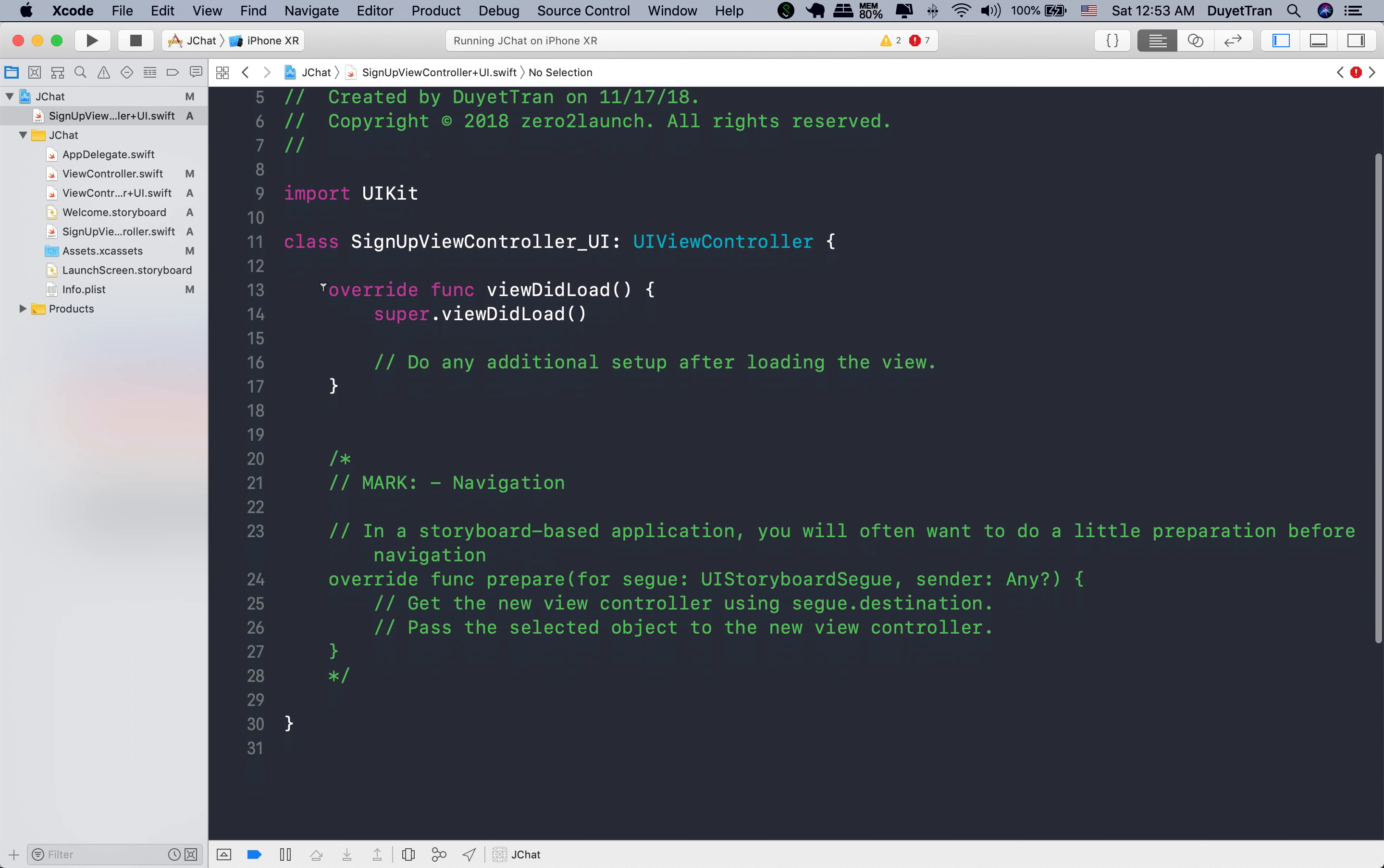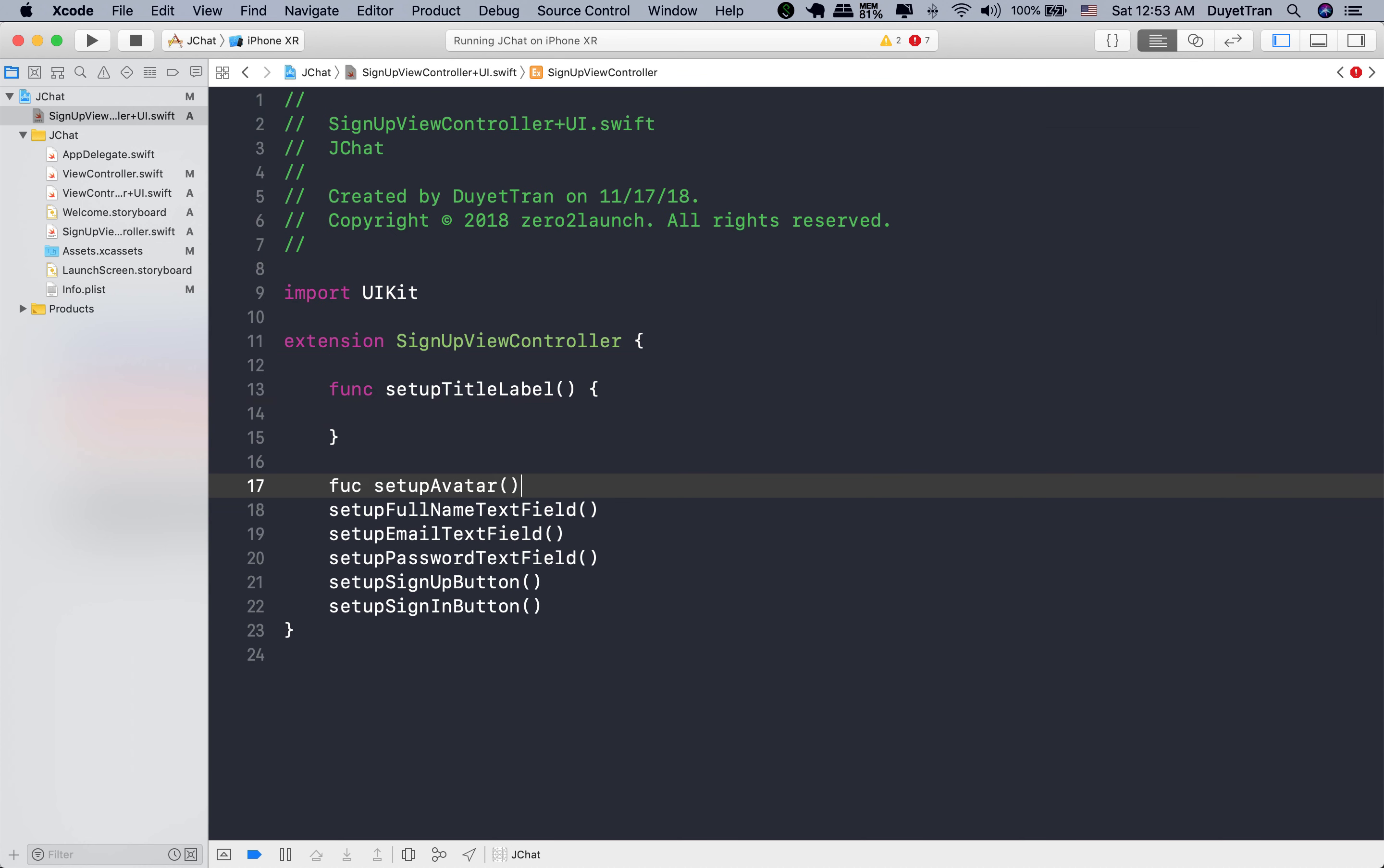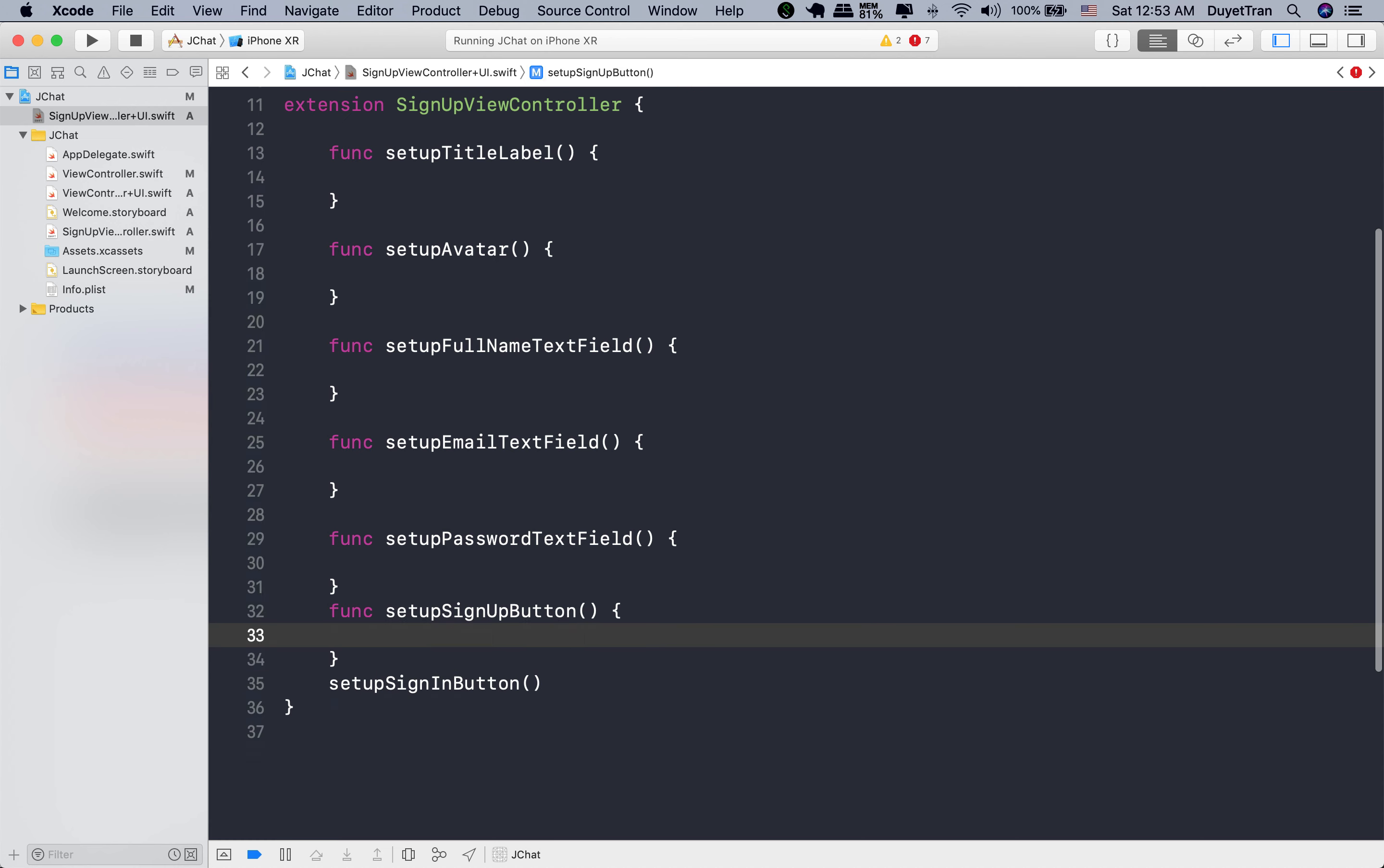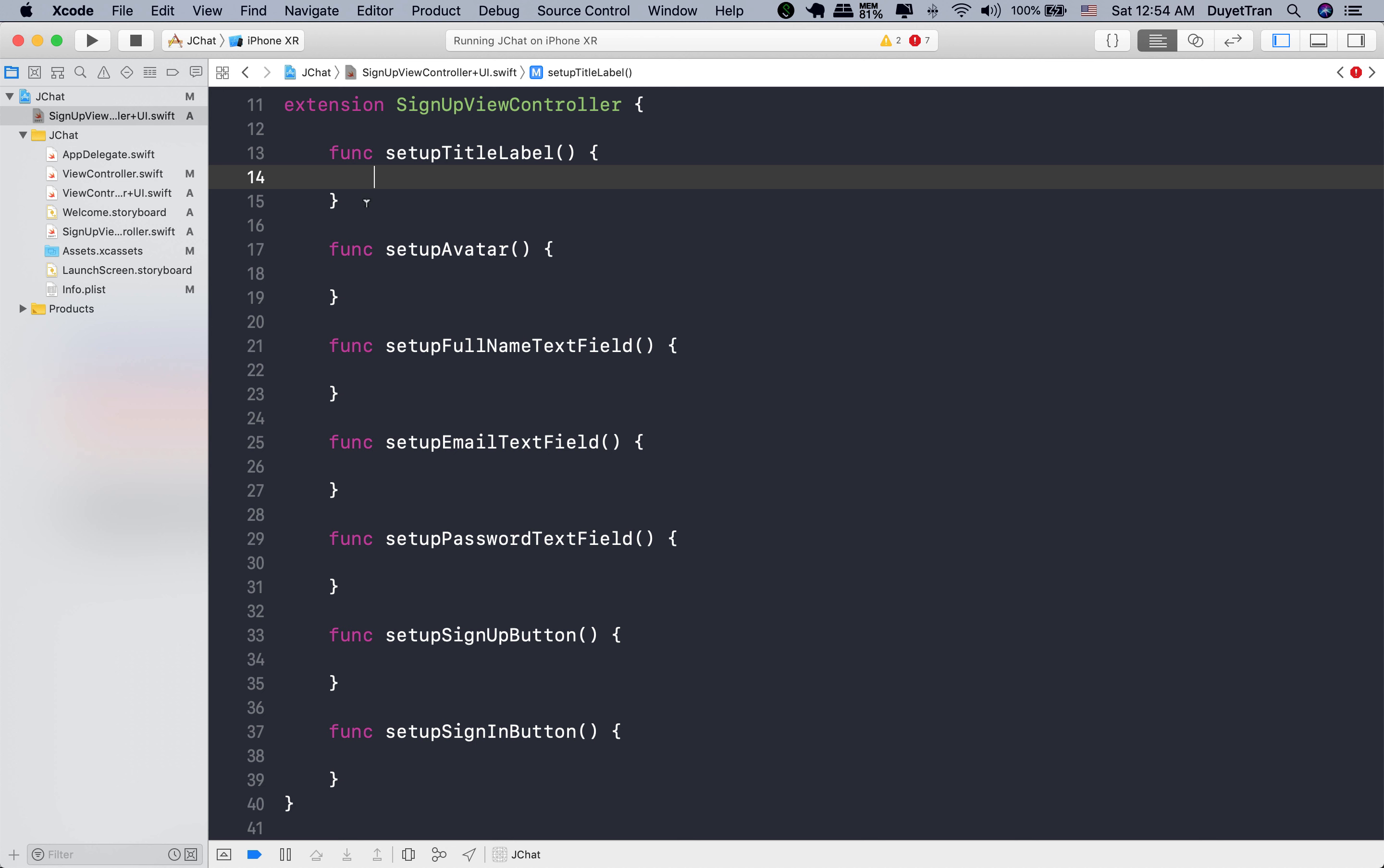Okay, let's delete unnecessary stuff, then make an extension for the sign-up. Extensions is used to add new functionality to an existing class. By using extension, we can add computed instance properties, define instance methods and type methods, make an existing type conform to a protocol, and so on.